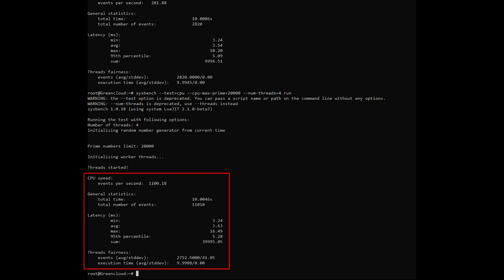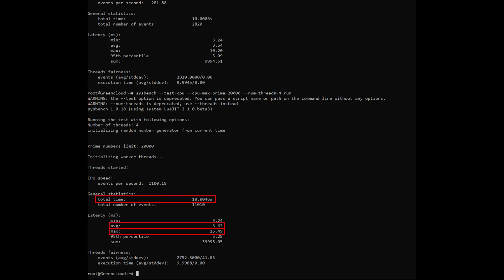Here is the test result on our VPS. In this result, we will be interested in three parameters: Total time, Average time, and Max time. If your VPS or server has a lower number, the faster the CPU's processing performance is.